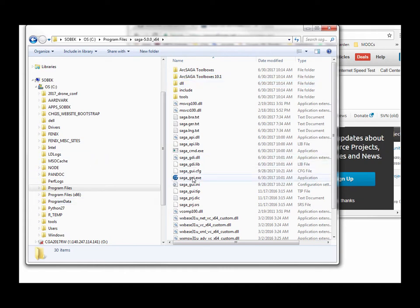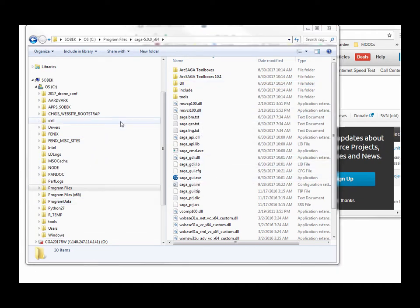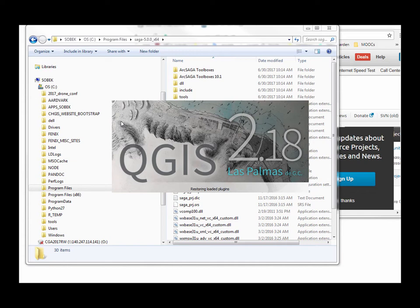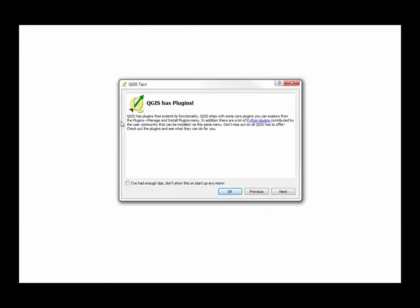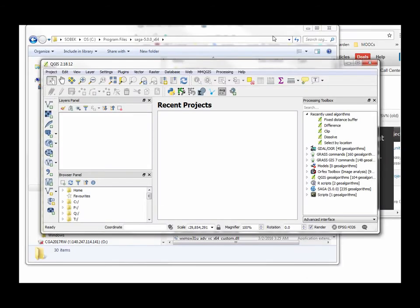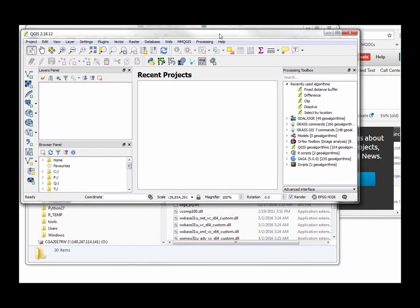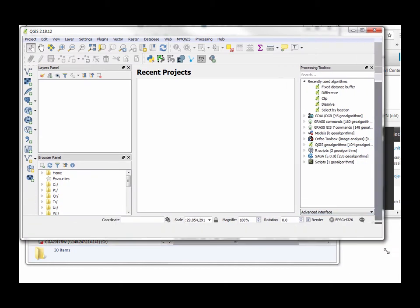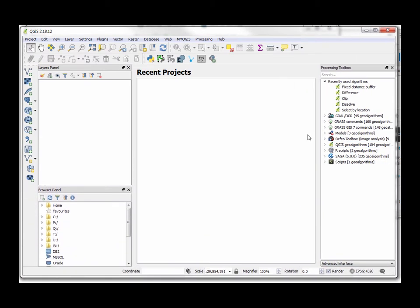Once you have Saga in place, you're going to have to do a little bit of checking in your QGIS application to make sure the paths are set correctly. Once the paths are set correctly for Saga, then your R—if you have R installed, that's the other thing you have to do—then R should be able to run with the Saga package correctly in place.